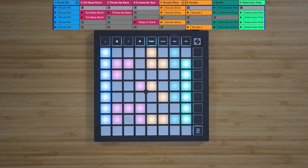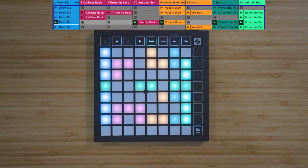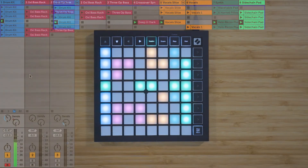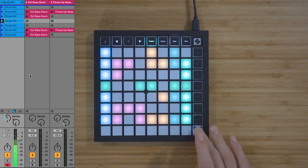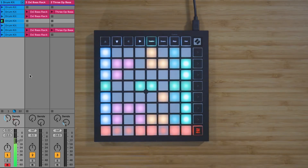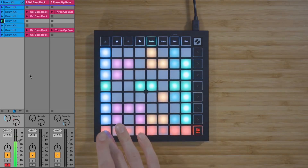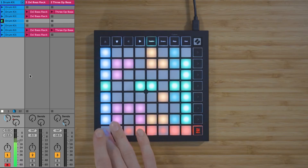You can launch one of these scenes by pressing one of the scene launch buttons on the right of the launchpad. You can press the stop, solo, mute button once to access the stop clip function.